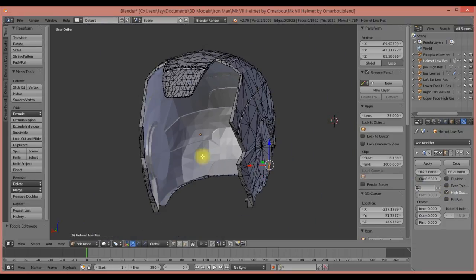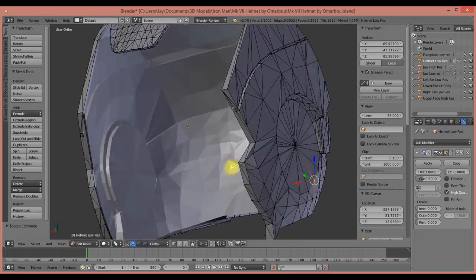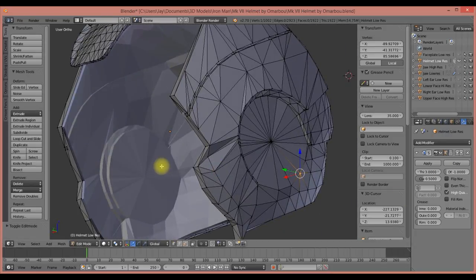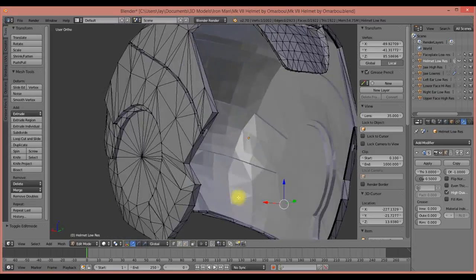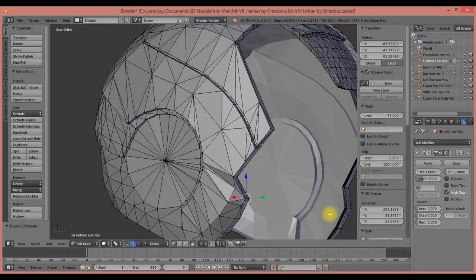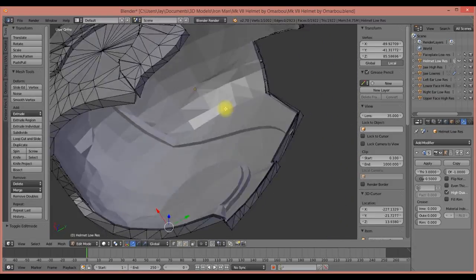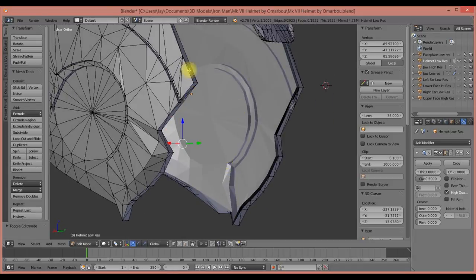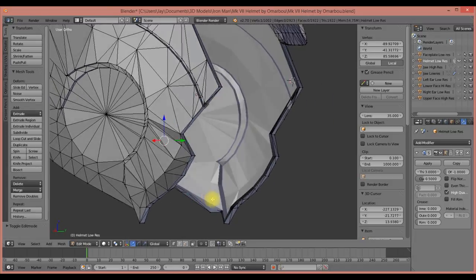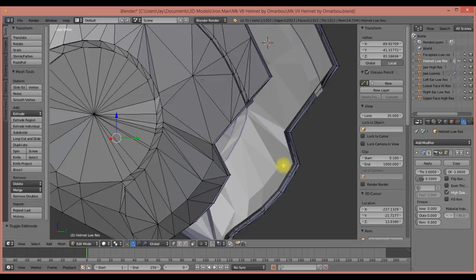A couple other things I want to show you: this option here for high quality, you click on that and it calculates the normals. That helps me sleep well at night knowing that my entire model's got normals calculated and I can go through and do whatever adjustments I need to make.